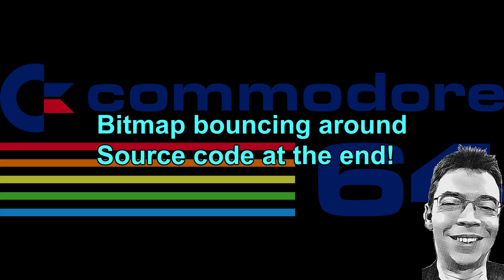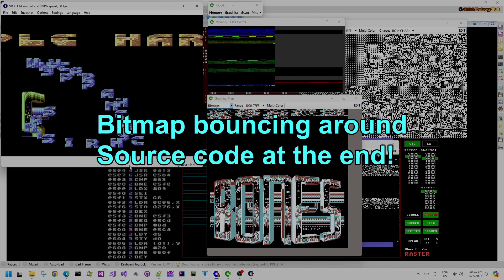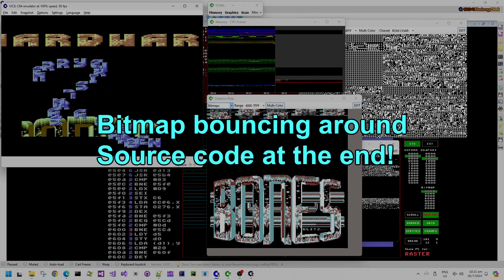Hello, and in this Commodore 64 demo peek video, we are going to look at bouncing a bitmap screen around.